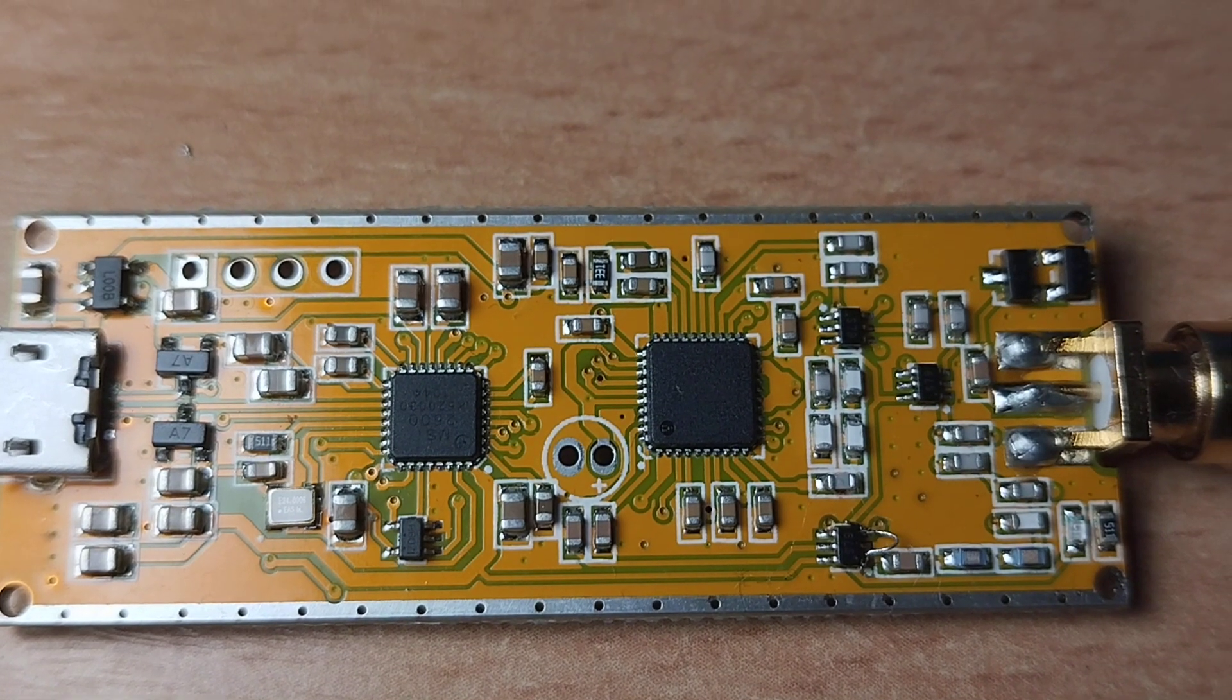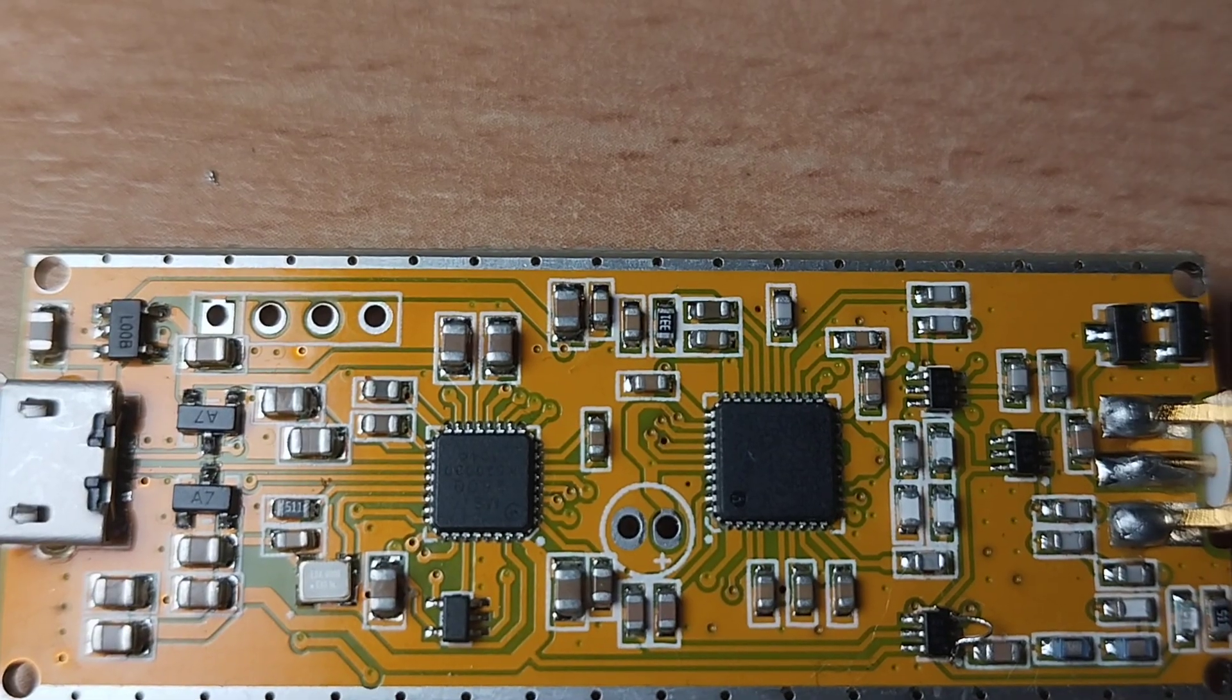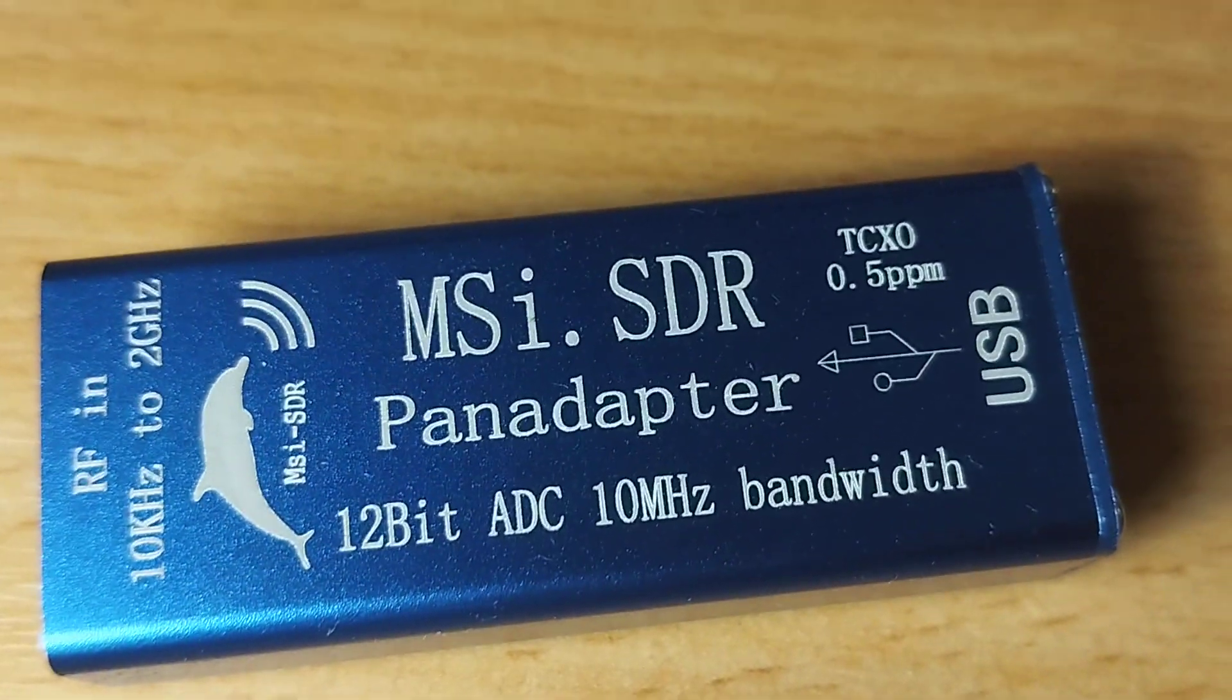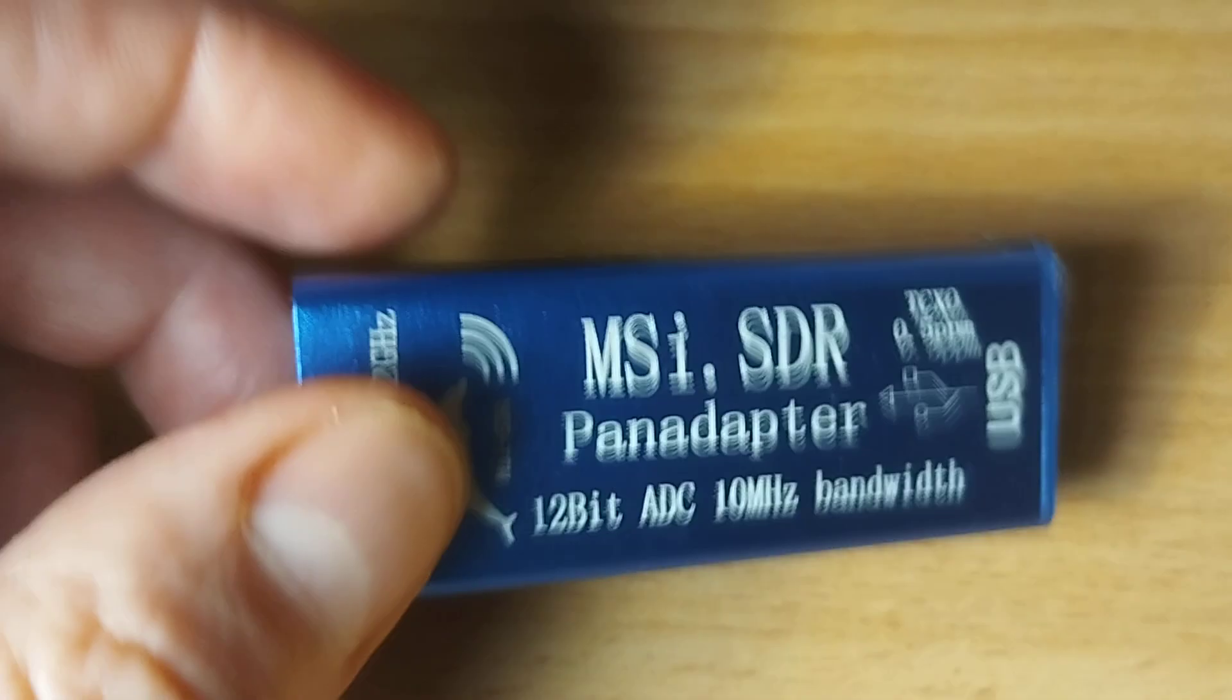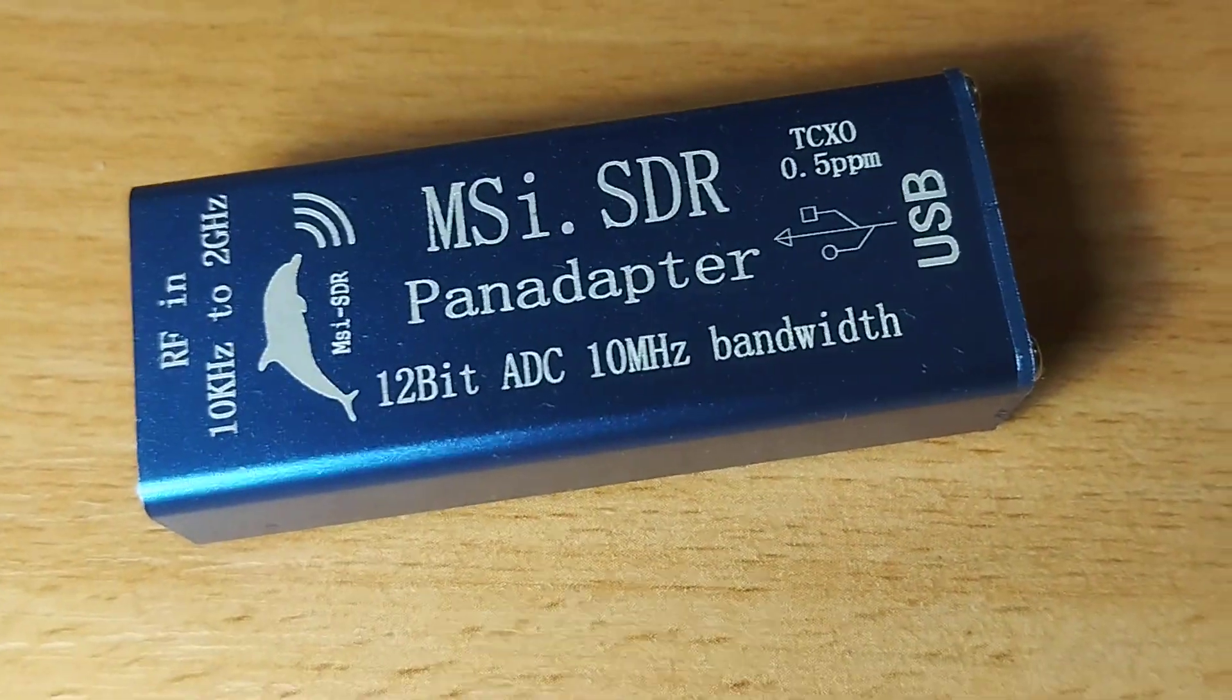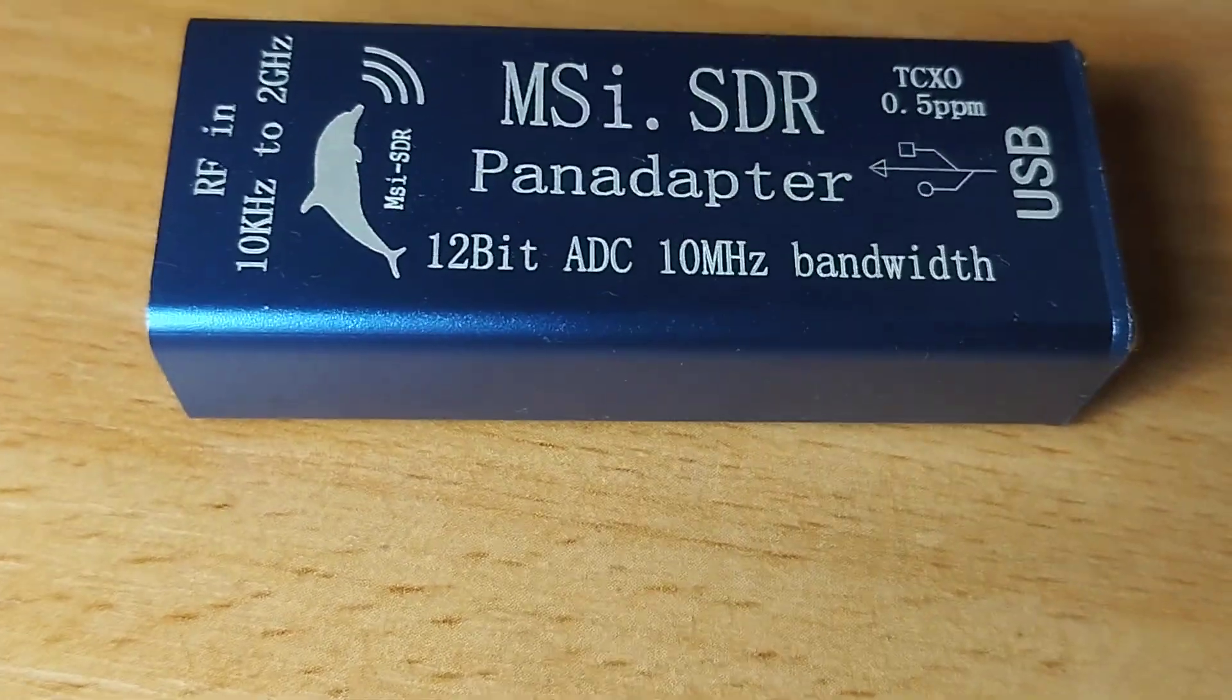Hello friends, three years ago I bought this small MSI-SDR pan adapter, but the device didn't work well because I had very bad sensitivity on the short wave band.